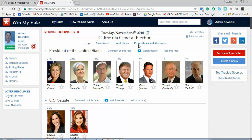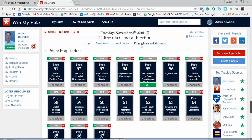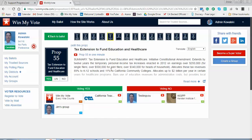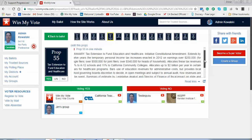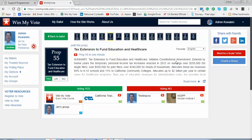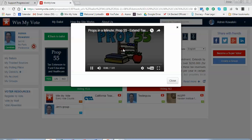I can also do this on propositions and measures. Here in San Francisco, we have 25 to 26 measures, and in California there are 17 propositions — it's unmanageable. But with this, I can click on Prop 55, see a summary, read more if I want, and I can also click on a one-minute neutral video to find out what it's all about.